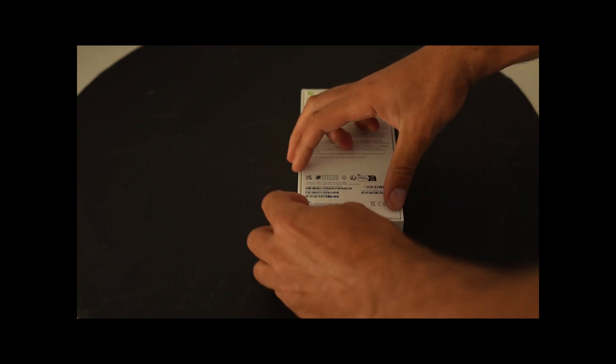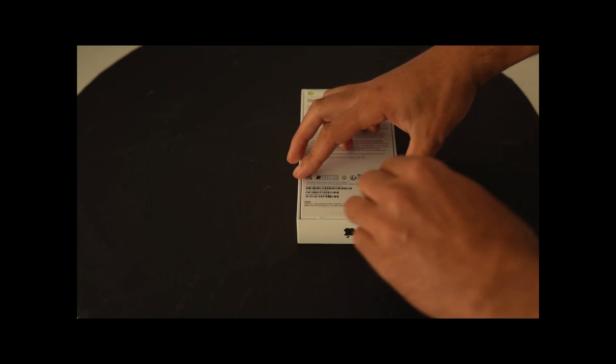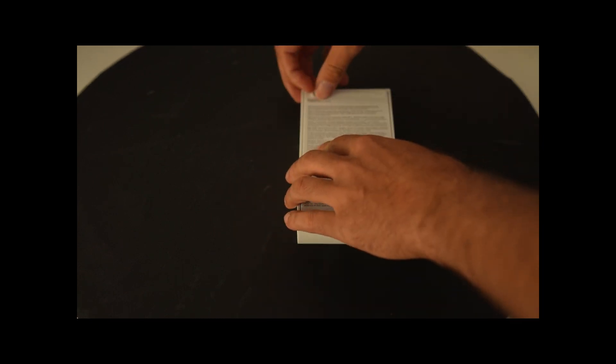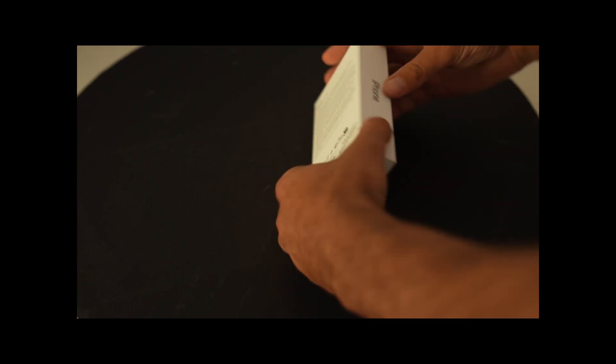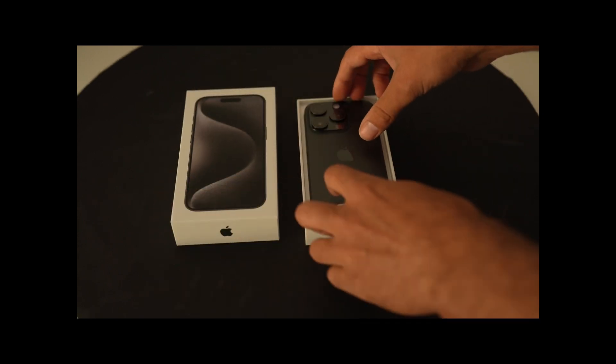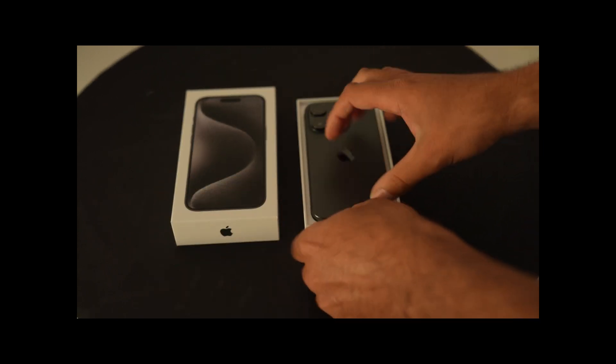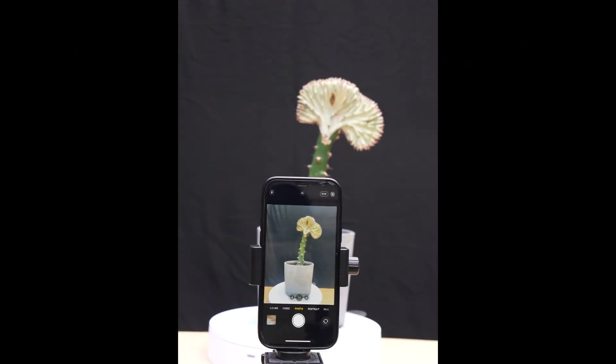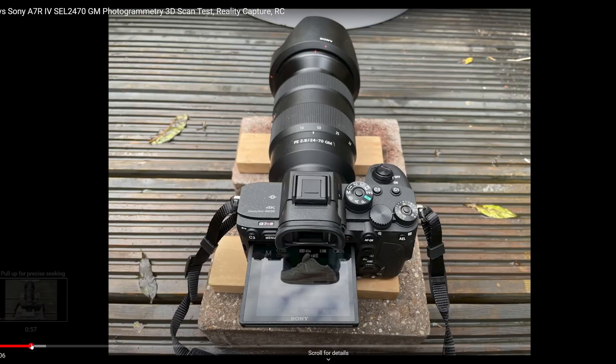Hello and welcome to another video. I still don't have a decent mic, studio or a tripod, but I do have the new iPhone 15 Pro, my current phone, an iPhone 12 Pro, and a camera, a Sony A7R IV with an SEL 2470 GM lens.